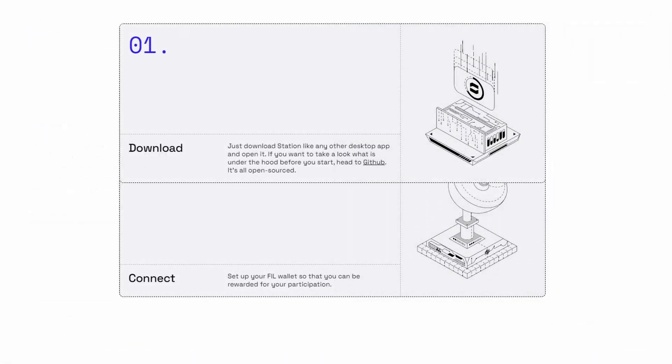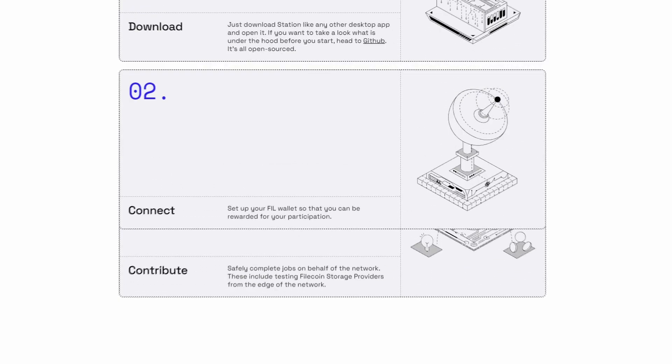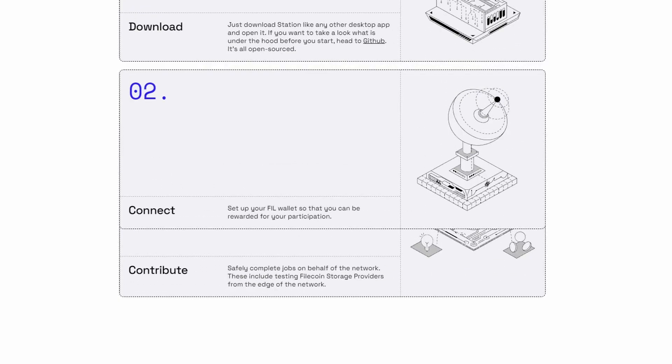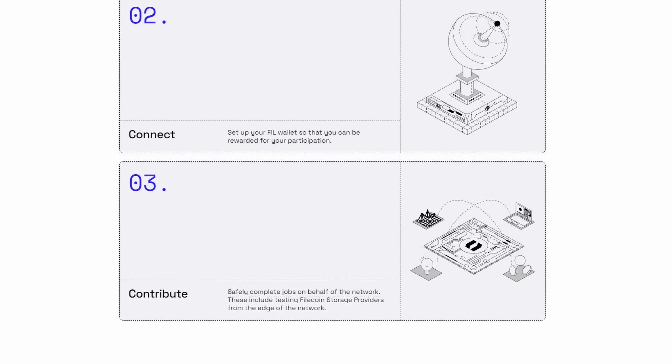To set up a station is very simple, all you need to do is download and install, then you connect your Filecoin wallet so you can be rewarded for your participation and then just let the program run and you will earn passive income.